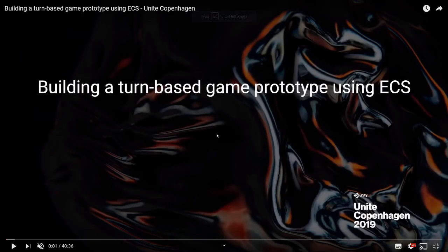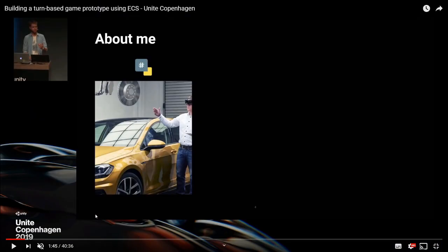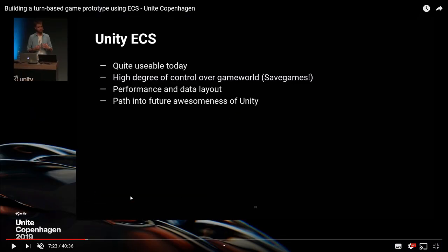Next we have a turn-based game talk, which is really good for showing that ECS isn't just all about the update loop. A lot of people think everything's in the update loop, so how do you do turn-based games? That's what this talk addresses.